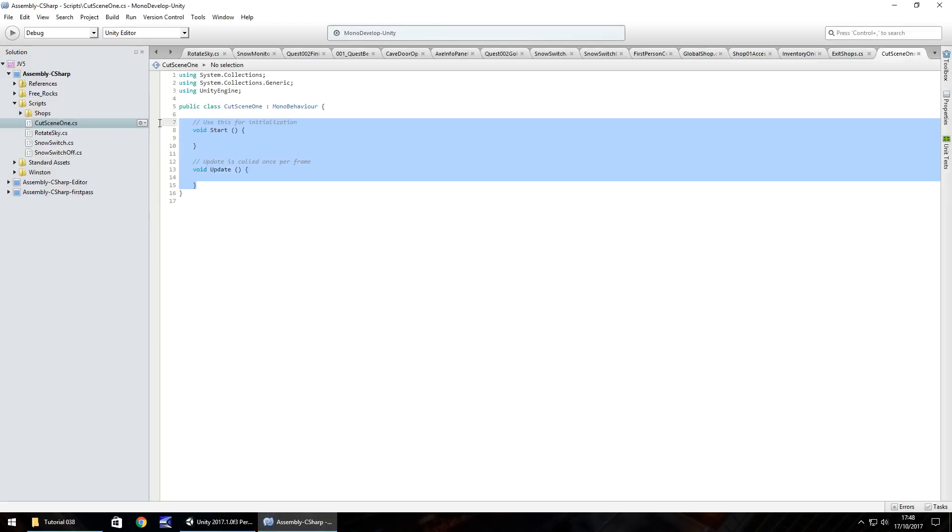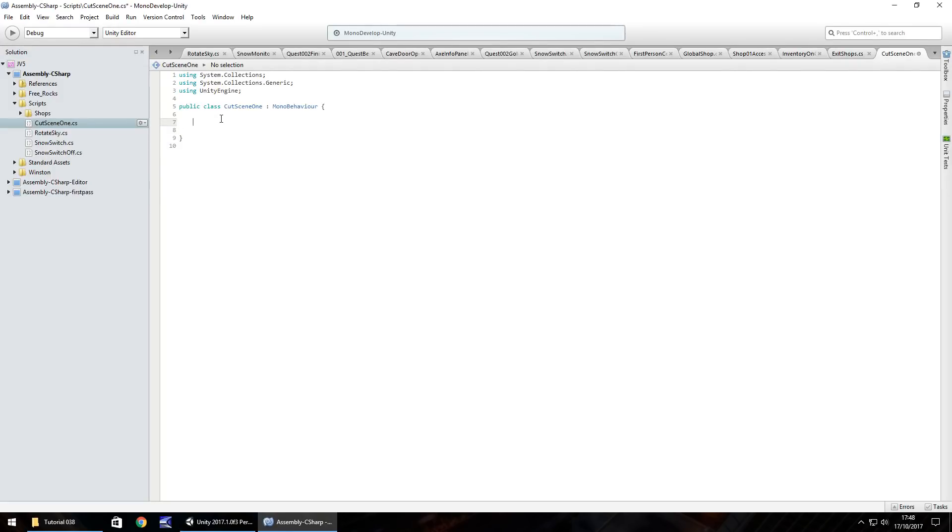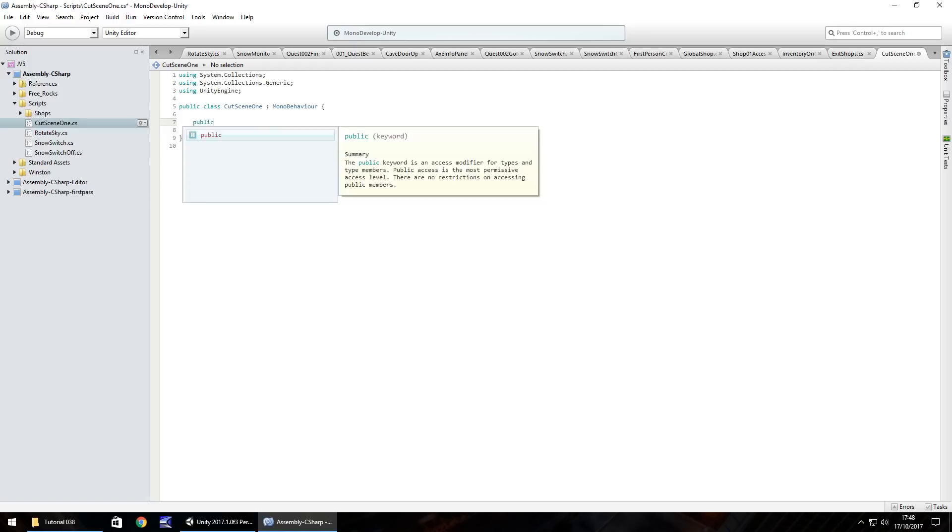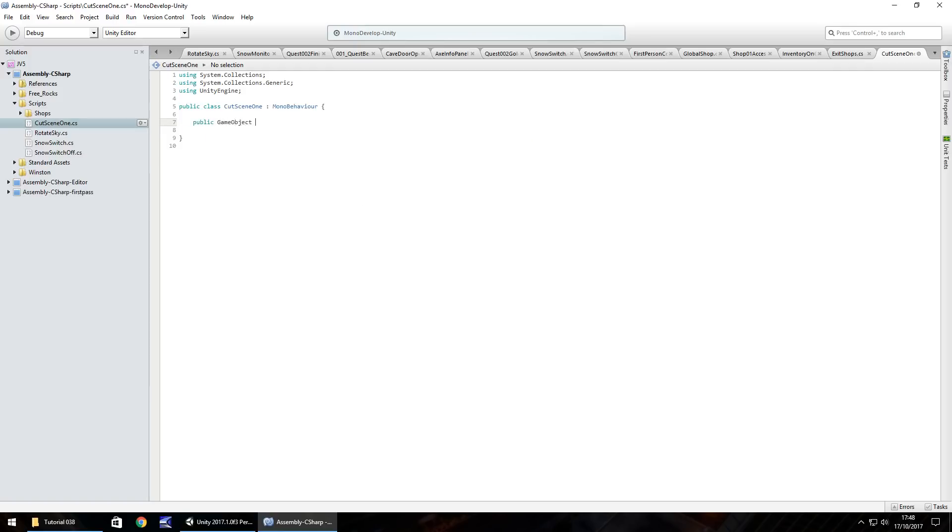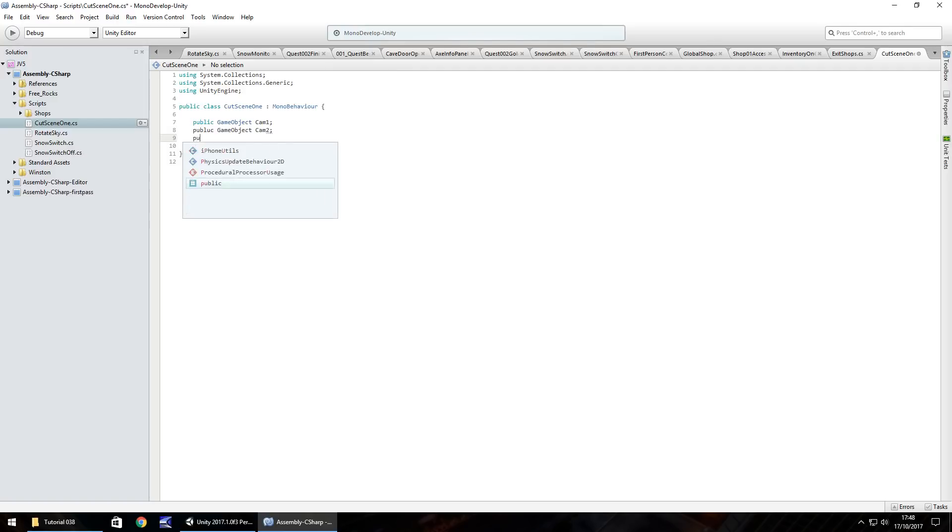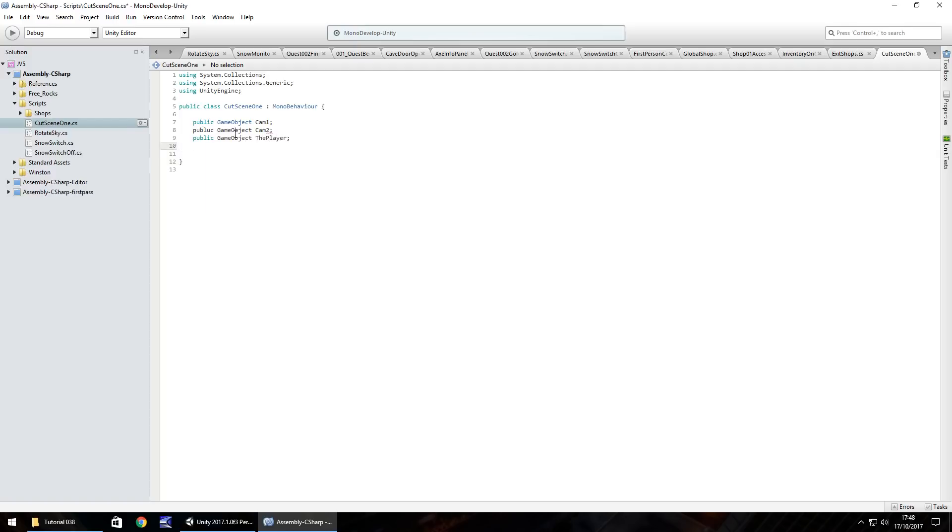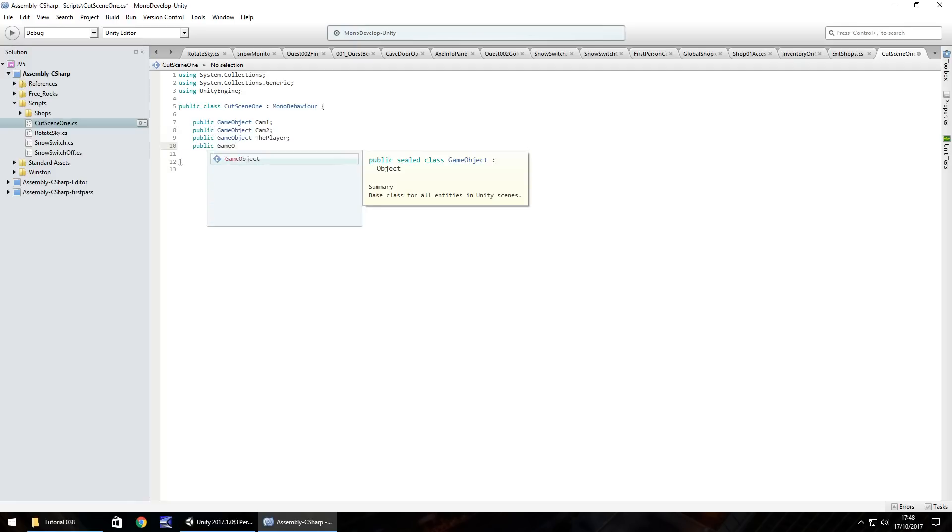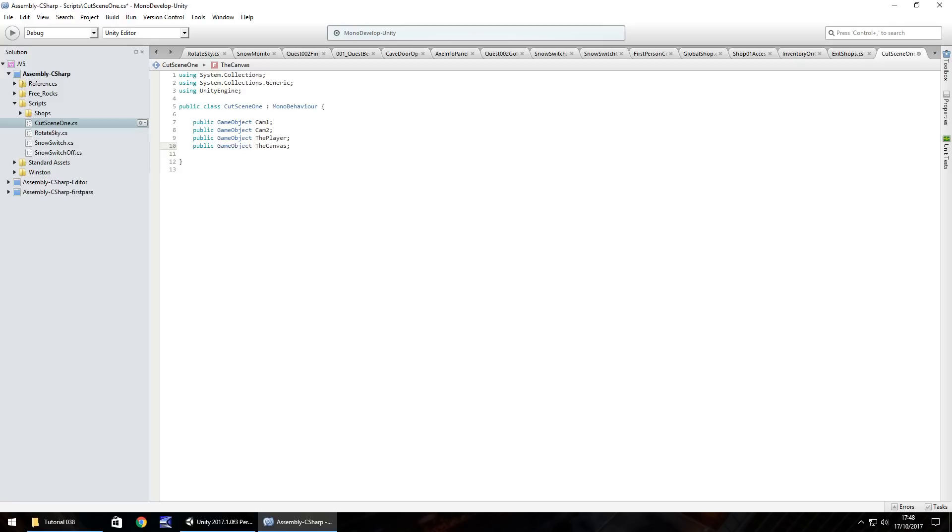So yeah, you can see this is how our cut scene is going to pan out. So first person controller back on, cut scene cam one off and let's get to the script. So it's all going to be done via on trigger enter so we can get rid of everything within the class so far. And we need to do public game object cam one. Then public game object cam two. Then we need to do the player. So public game object the player semicolon. And public game object, we need to do the canvas because I want the canvas to disappear while we're doing this cut scene.